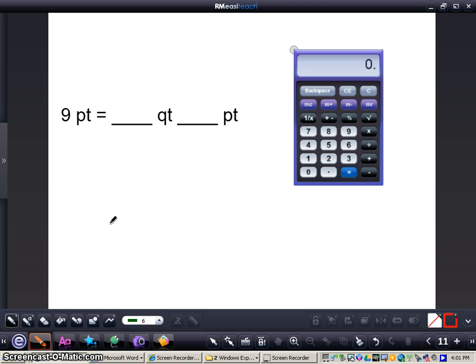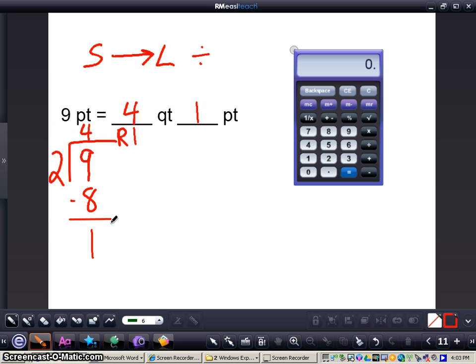Now I want you to press pause on this video and work this problem out all by yourself. When you're finished, press play and I'll have the correct answer on screen. Here's the correct answer: nine pints equals four quarts one pint. Going smaller to larger, we divided — nine divided by two — with a quotient of four and a remainder of one.